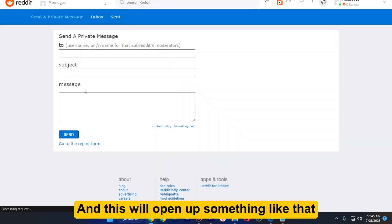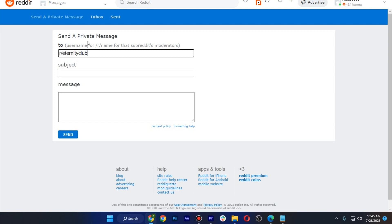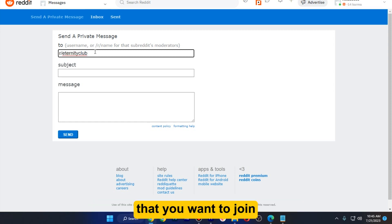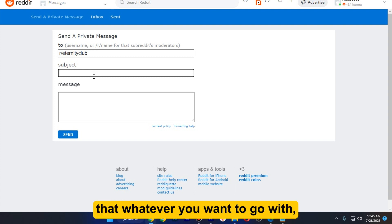And this will open up something like that where you just have to start by typing the name of that private community that you want to join and enter the subject that whatever you want to go with.